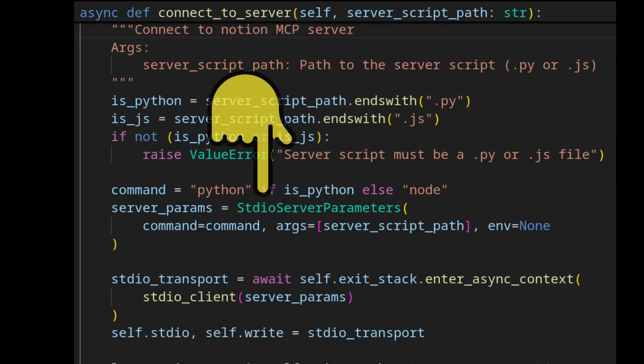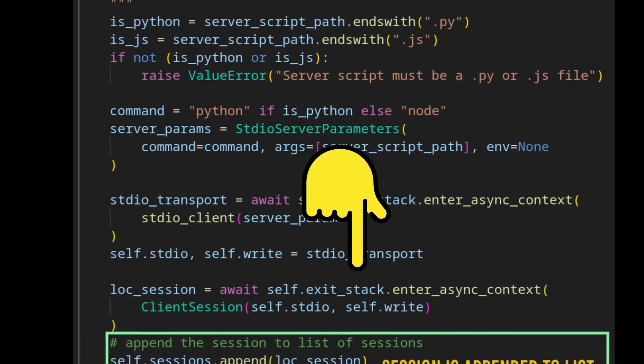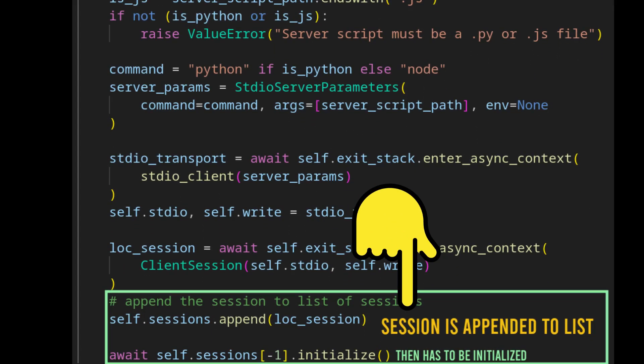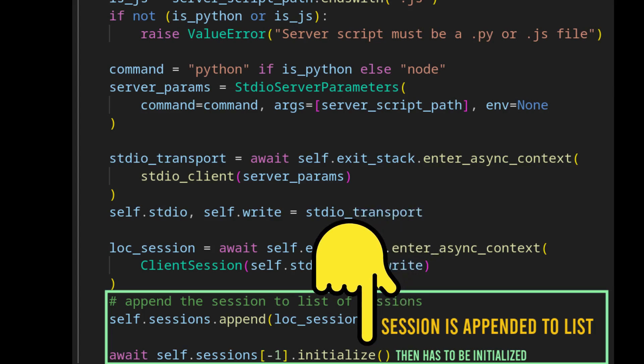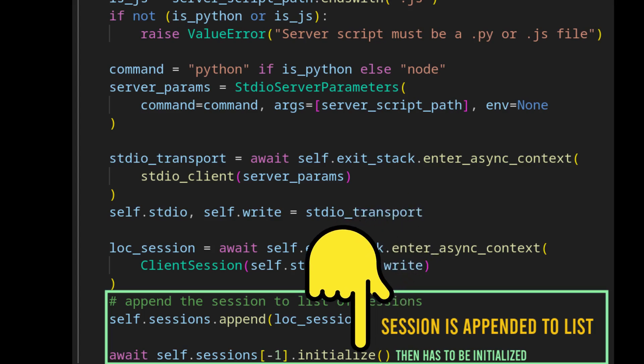Server session establishment happens as it will for a single server. After the session establishment, they are appended to the sessions attribute of the MCP client class. Before the end, the last session is appended and initialized.